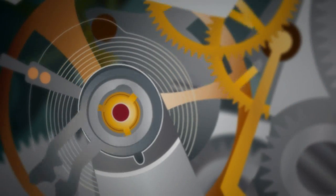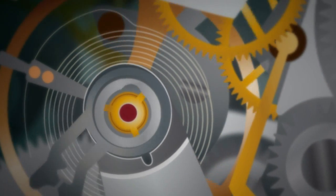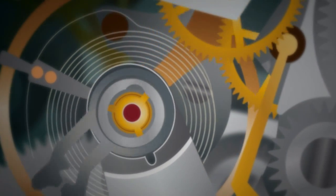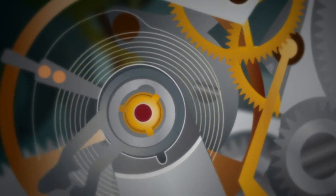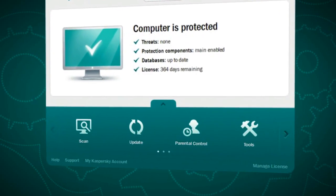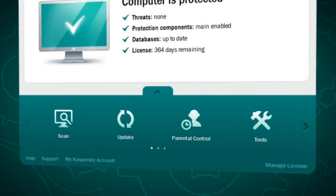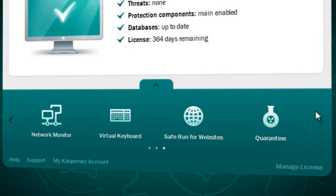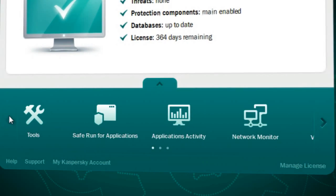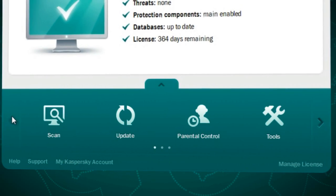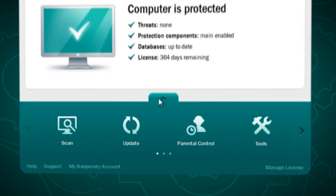No matter how good a product is on the inside, it needs to be easy on the eyes and user-friendly in operation. The Kaspersky Internet Security 2012 interface has become simpler, even sleeker, more speedy, better looking and more convenient.